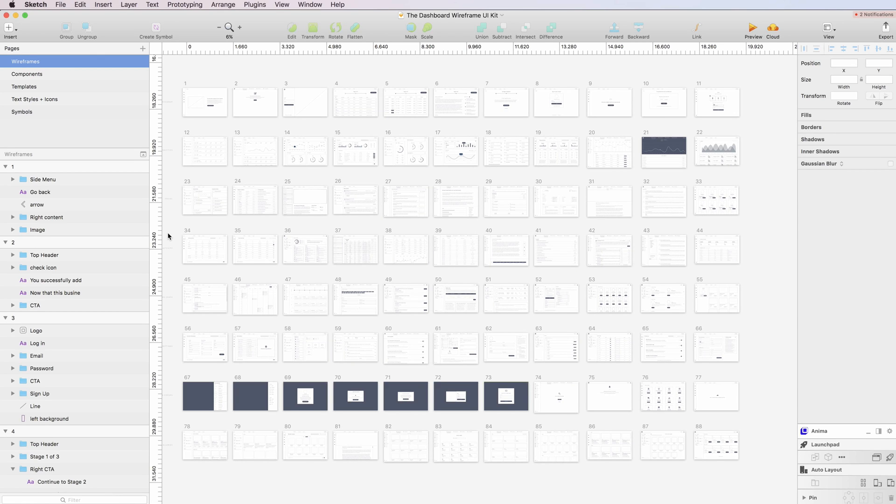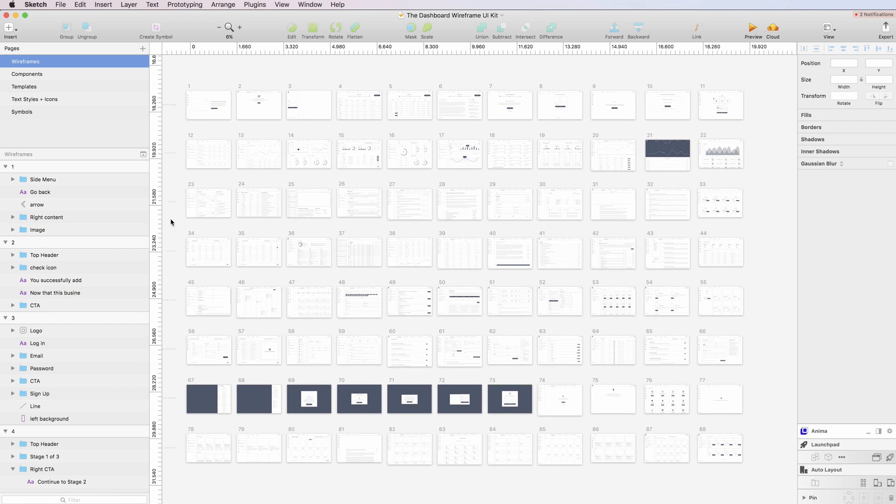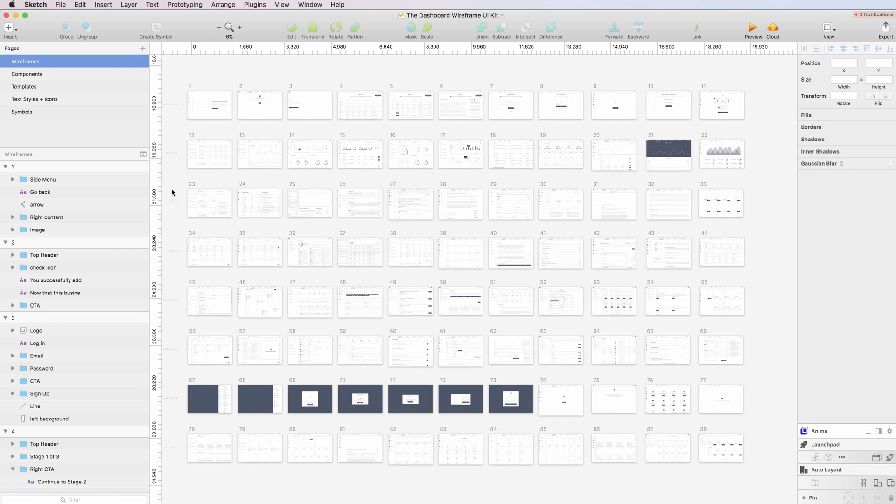Hello guys, I'm very excited to announce that I just made a major update in the Dashboard Wireframe UI Kit and in this video I'm going to show it all to you.